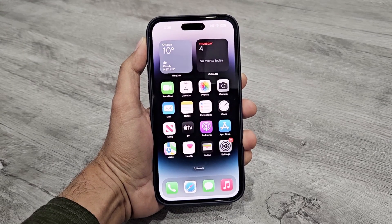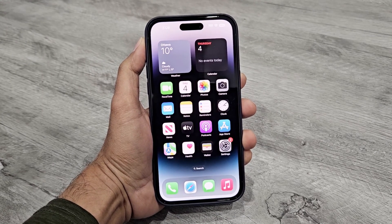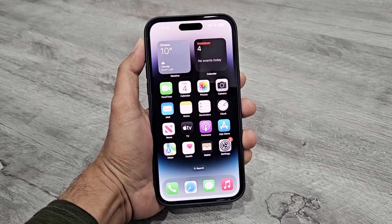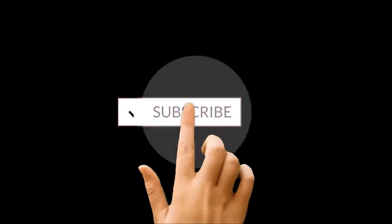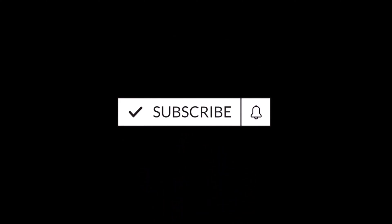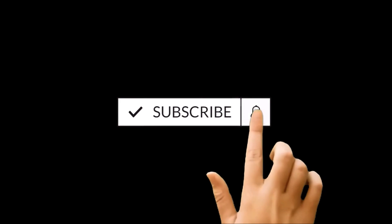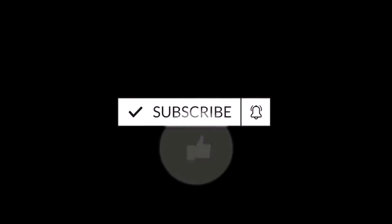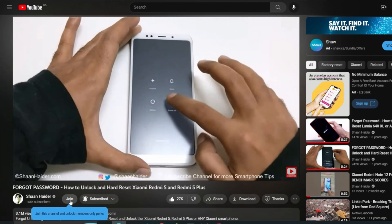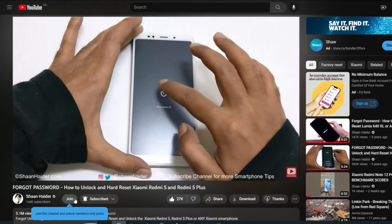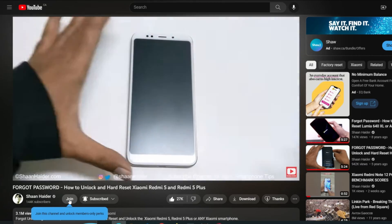What's up guys, this is Sean Heather, and in this video I'm going to show you how to move your contacts from an Android smartphone to your iPhone using the Google sync feature. So let's start.